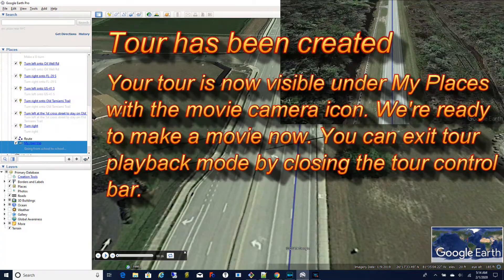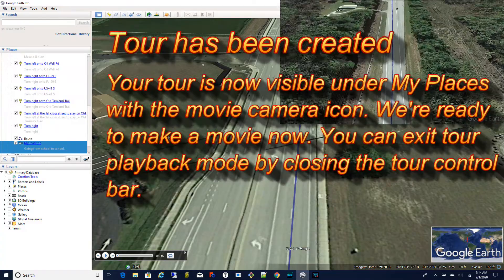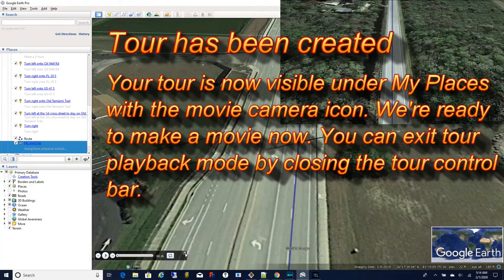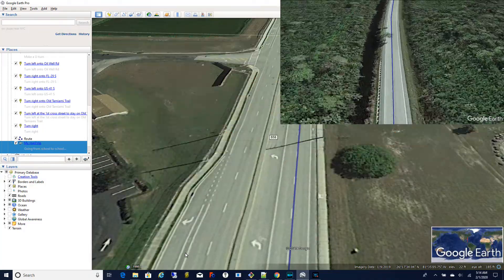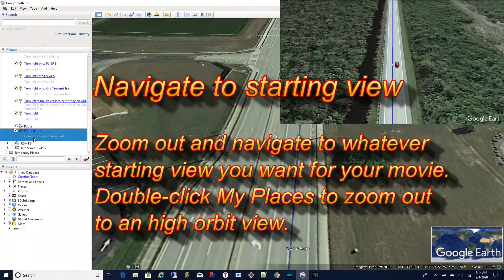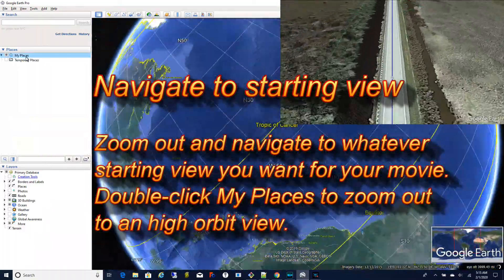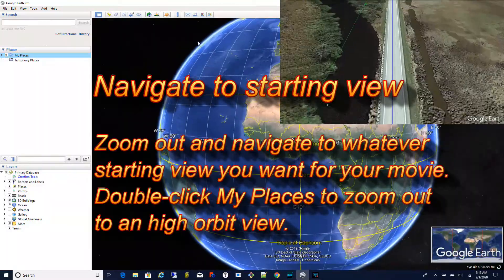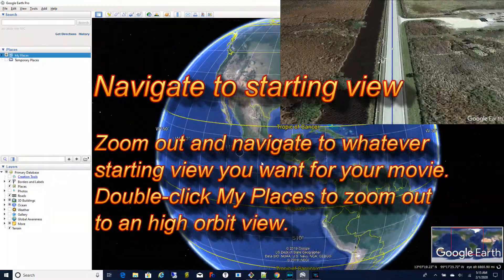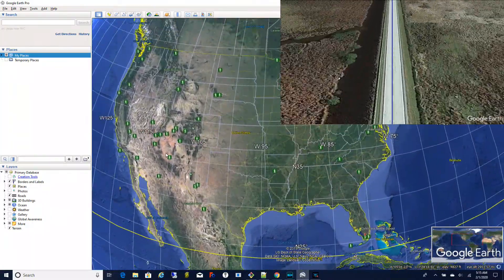Now we've created our tour and you can see it appear under my places. You can exit the tour playback mode by closing the tour control bar. Now we're ready to record your movie. First navigate to the starting view that you want. Whatever your starting view is, that's where Google Earth is going to begin the movie from and it will zoom into the first scene.